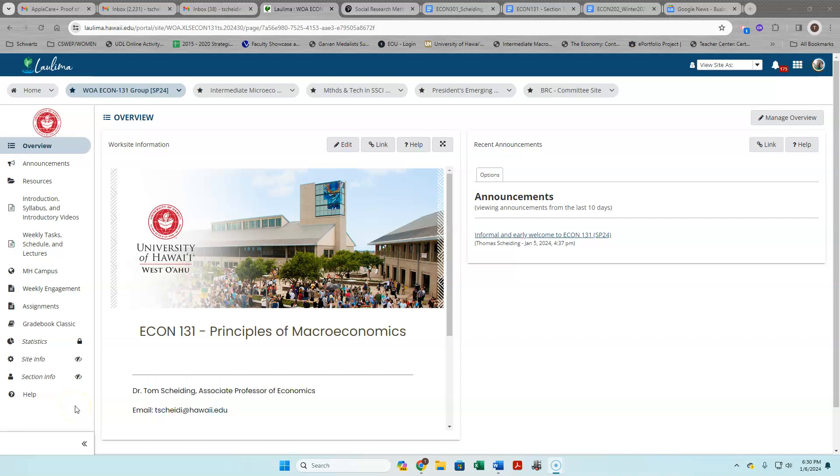In this video I want to talk about the homeworks and the quizzes and the exams and what the settings are and what to expect, as well as the readings.